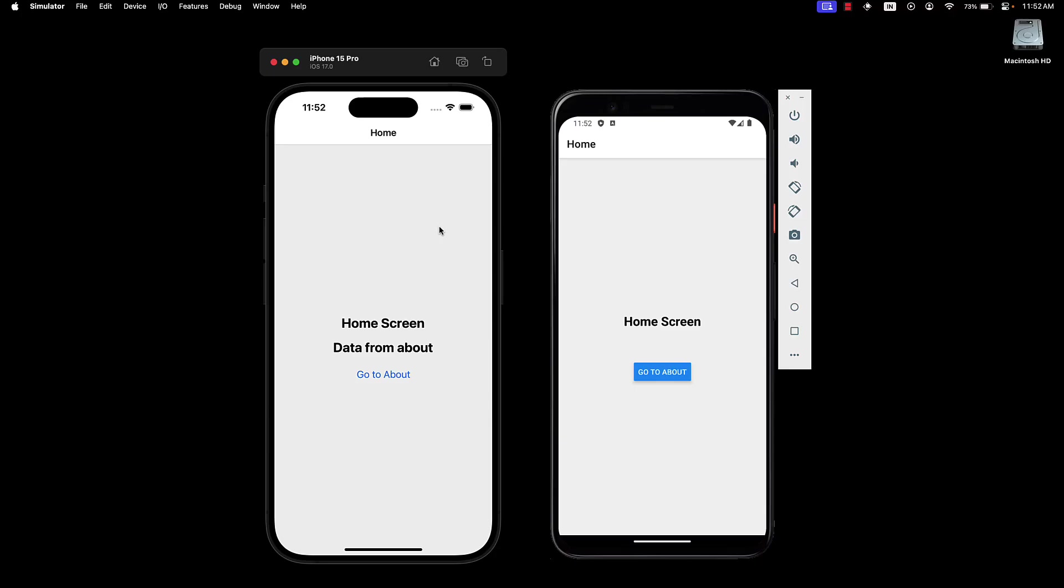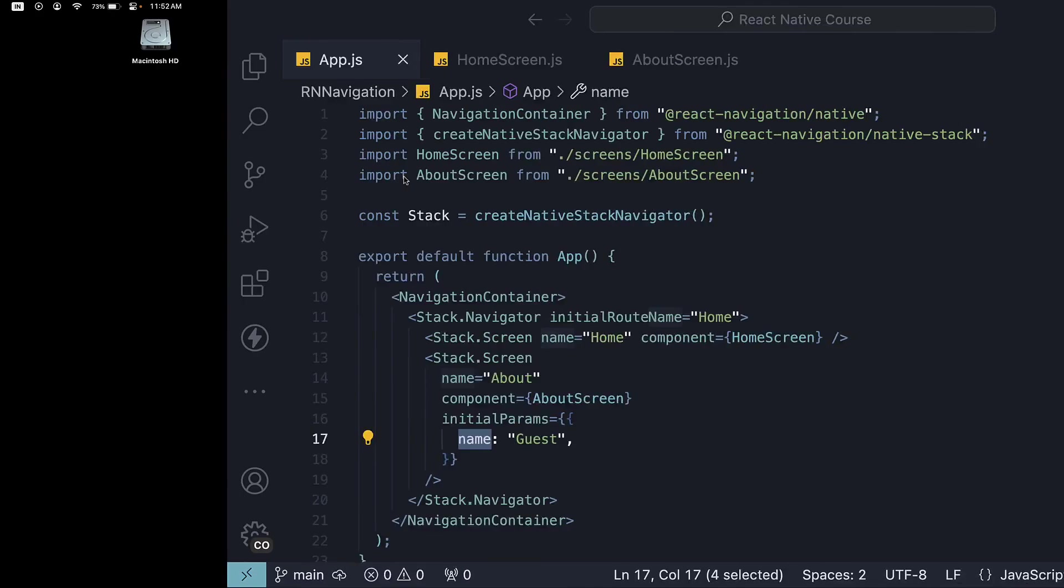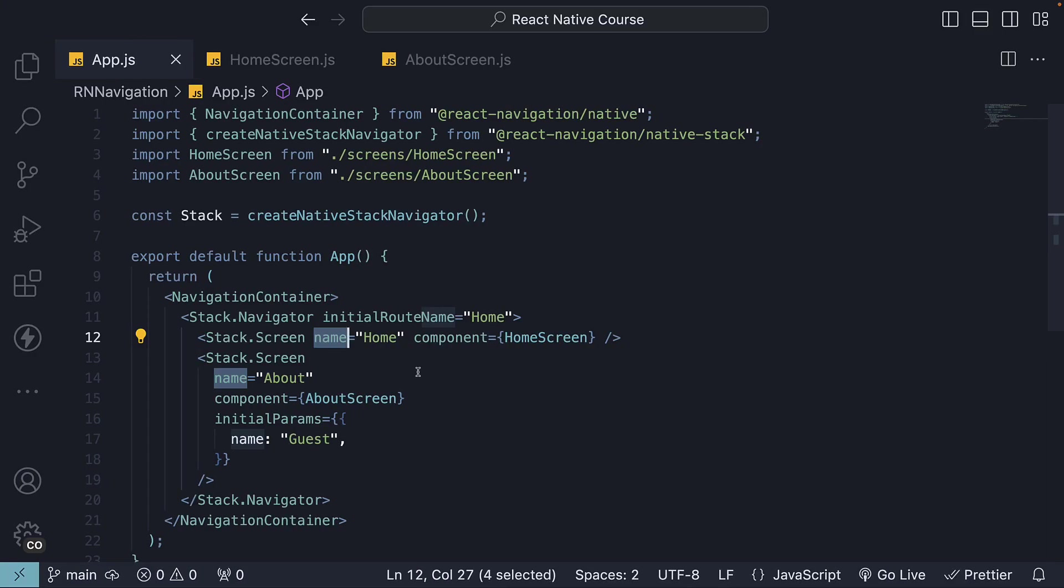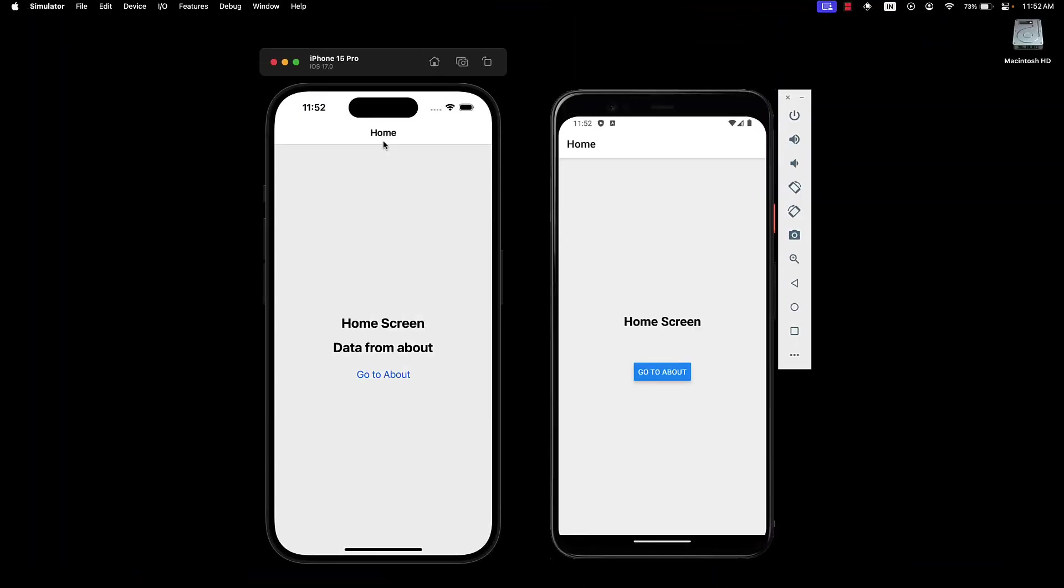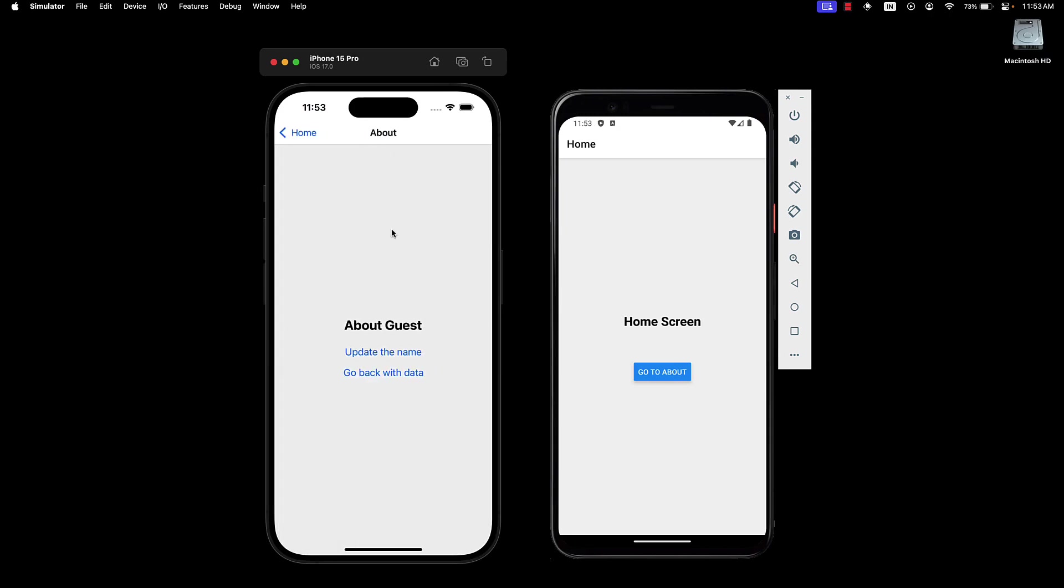Every screen in our stack can display a title in the header, serving as a handy guide for users to understand their current location within the app. By default, the name prop on the screen component is showcased as the screen title. For instance, on our devices, it displays home and about.